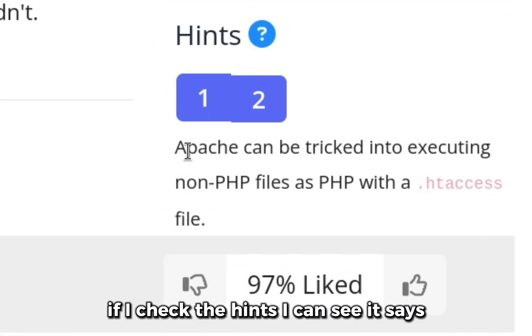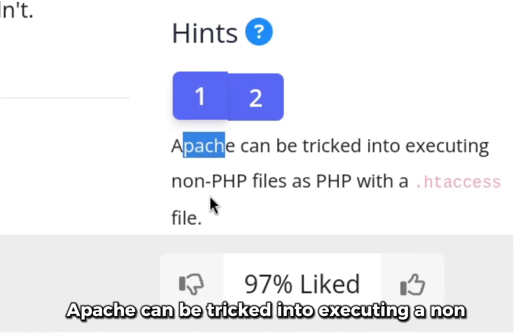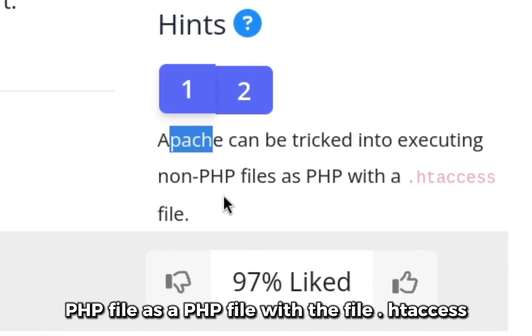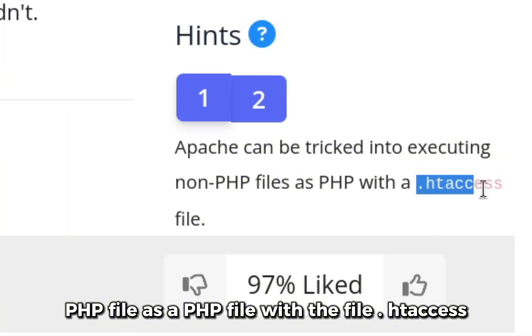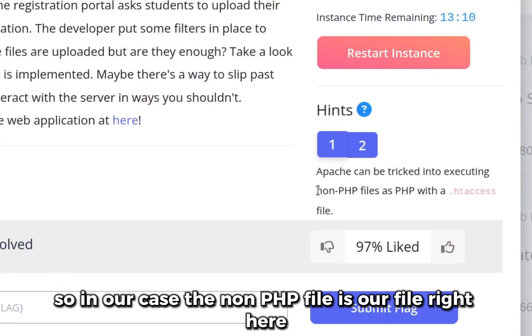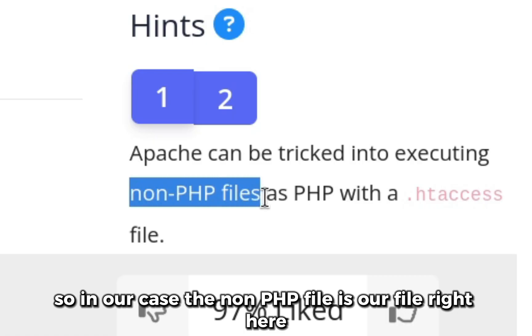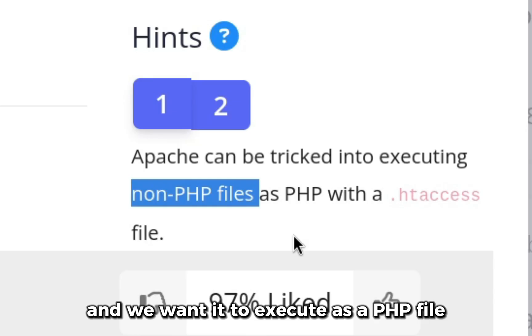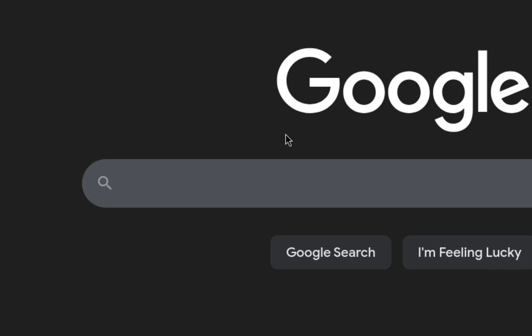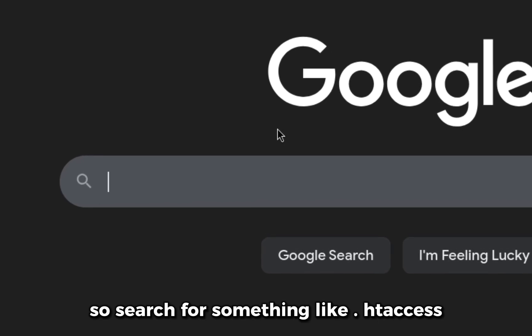If I check the hints I can see it says Apache can be tricked into executing a non-PHP file as a PHP file with the file .htaccess. So in our case the non-PHP file is our file right here and we want it to execute as a PHP file. I'll search for something like .htaccess I want to convert a PNG file as PHP.